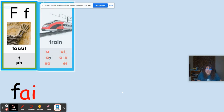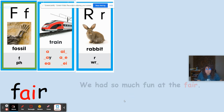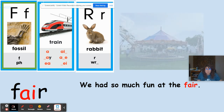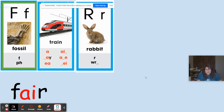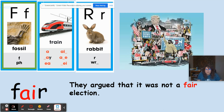F like in fossil, A like in train, R like in rabbit. The word is fair. 'We had so much fun at the fair' — it's a place where I can have a lot of fun, with rides and things to go on. 'They argued that it was not a fair election' — here fair means they didn't feel they were treated fairly.